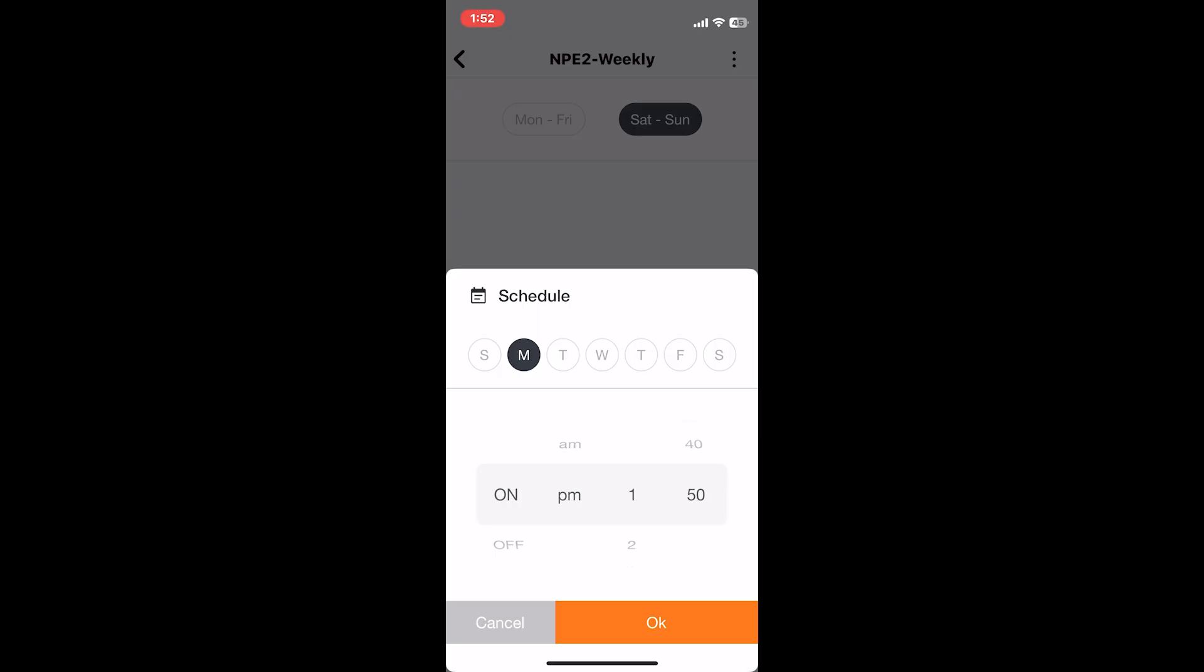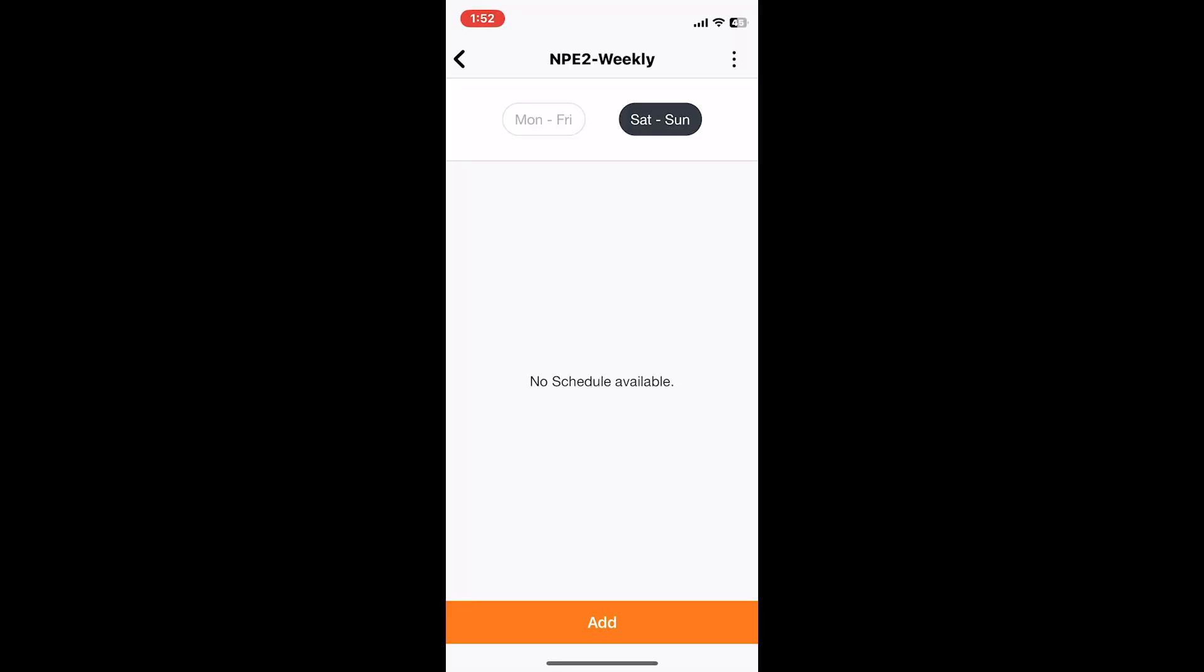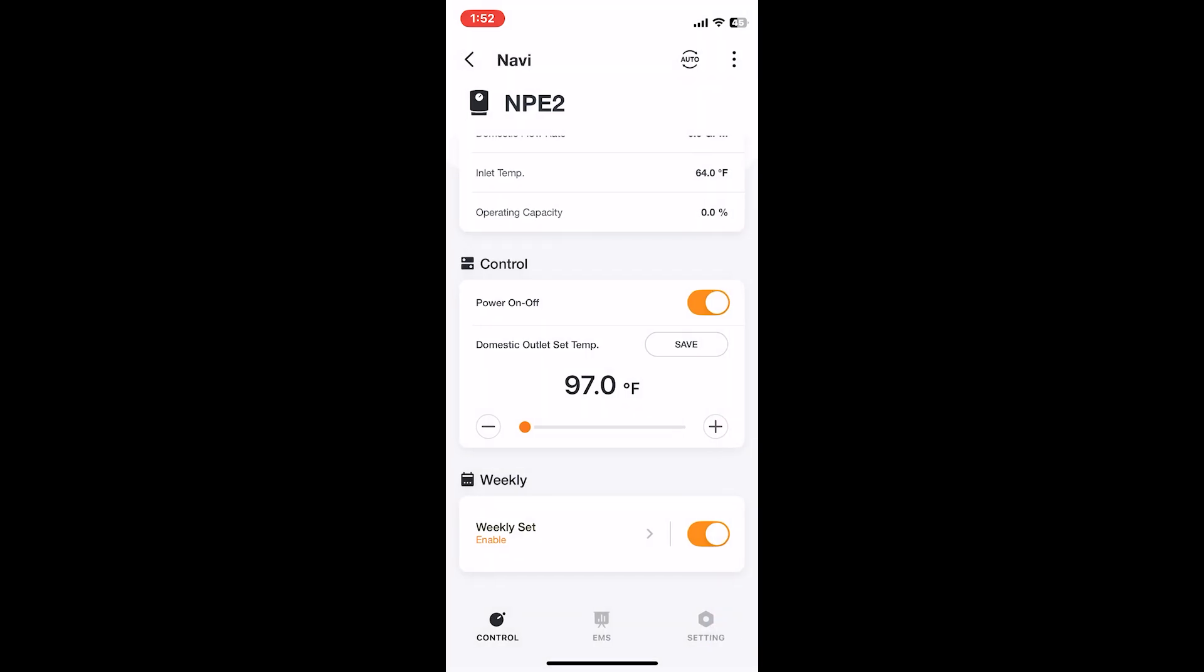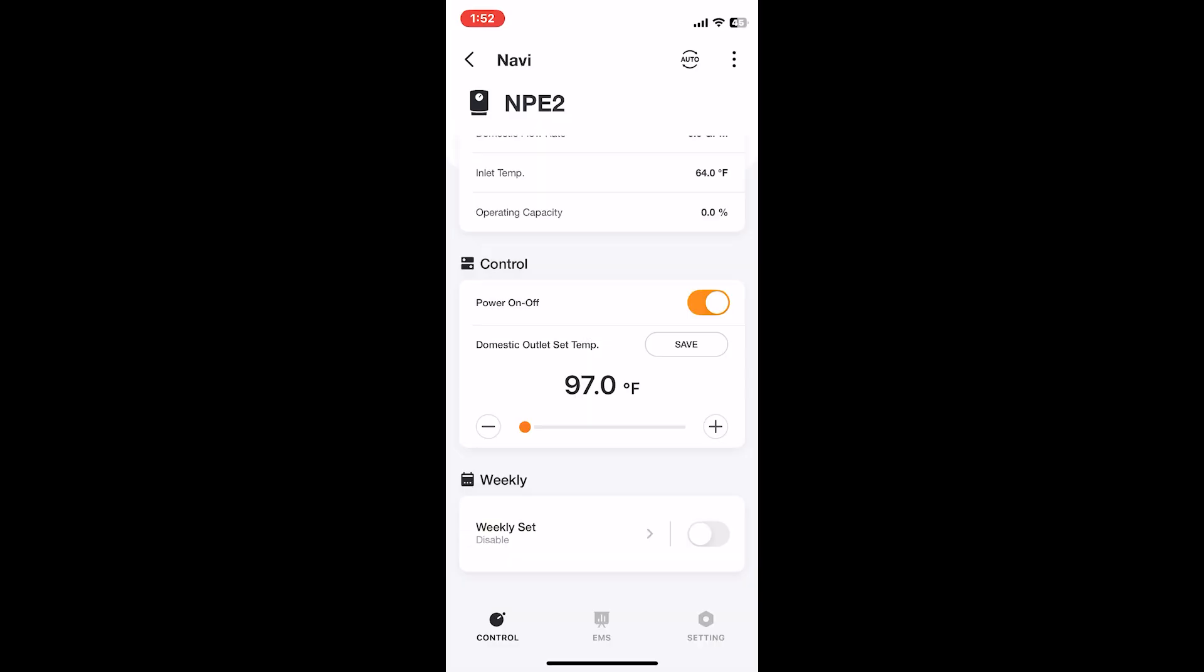If you're working all day Monday to Friday, you can set it for a specific time whenever you come back home. Then Saturday and Sunday maybe you're home all day, and that's where you'll set it for a little bit more often. You could really customize it however way you want.